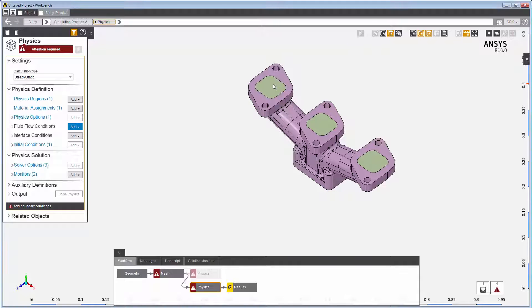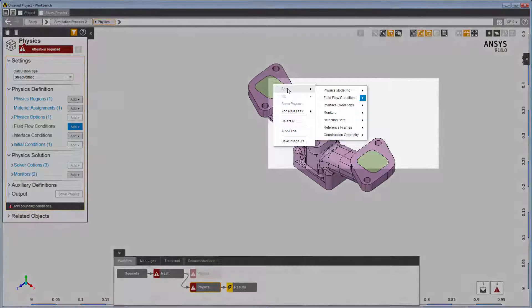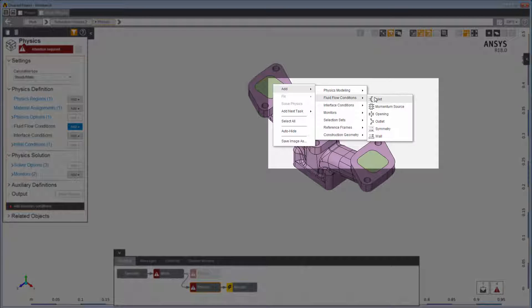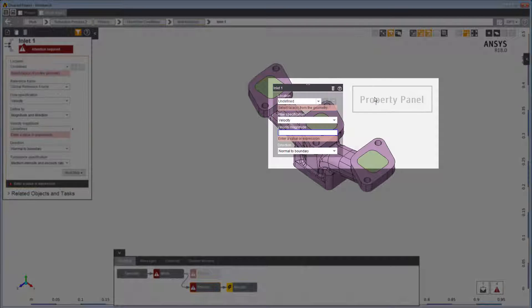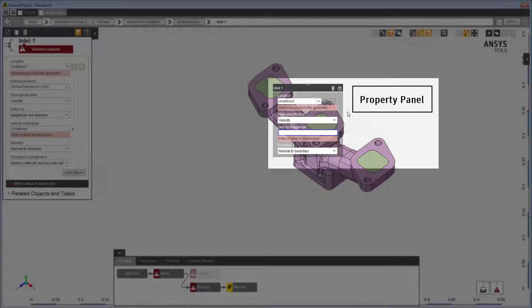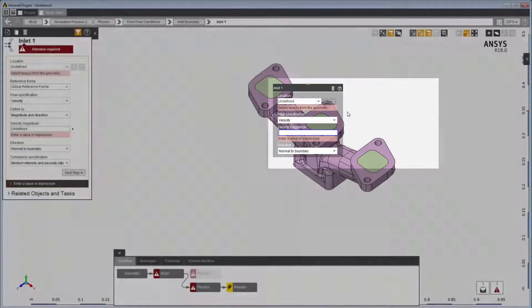When using the right-click menu to add an object, the property panel is displayed. Property panels define the minimum input requirements for a task, and using them is the fastest way to set up your simulation.